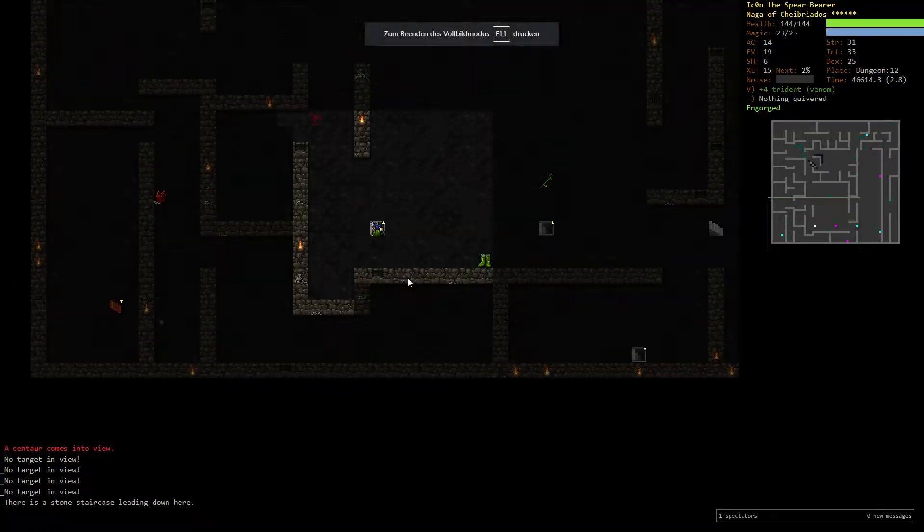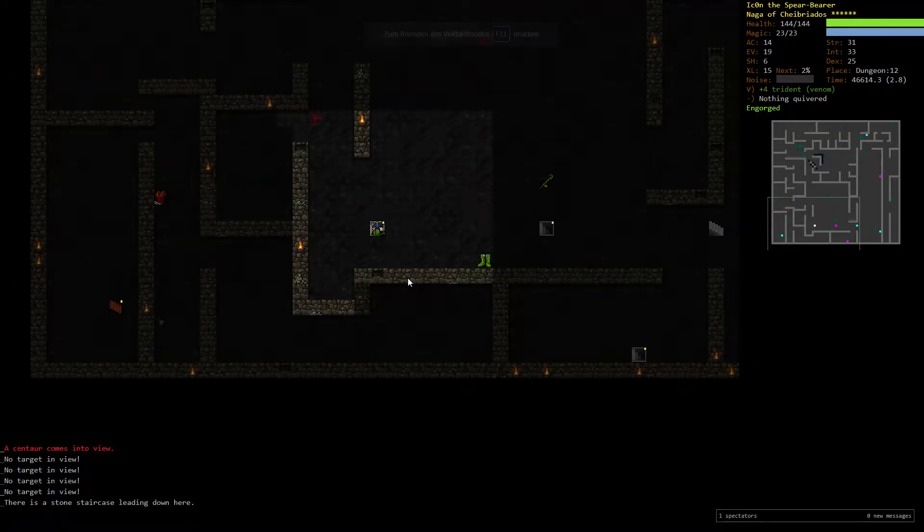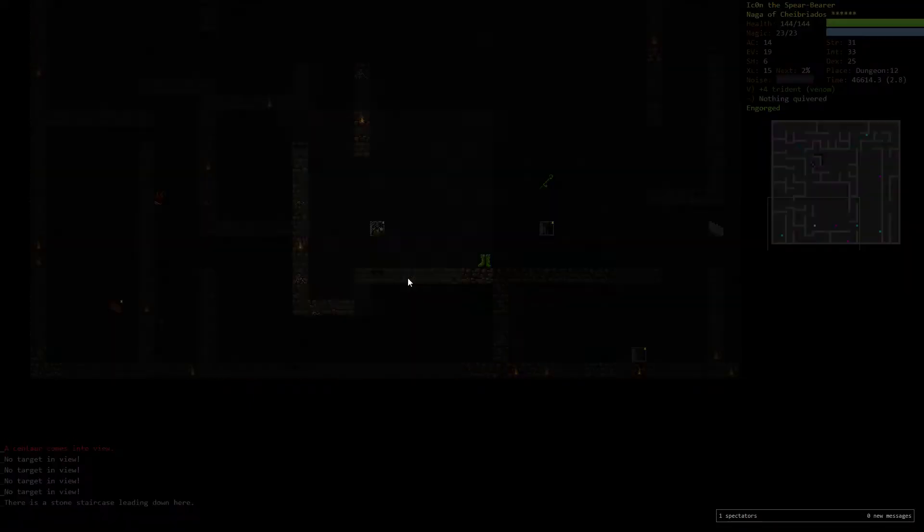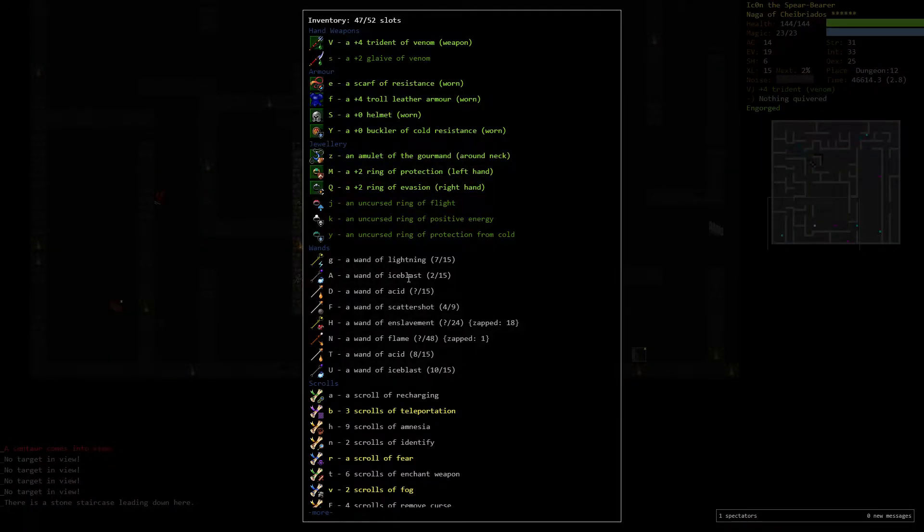Hey there, welcome to part 6 of the Naga's Gold. I'm Aiken and this crazy trip continues here. Let's have a look at the situation.